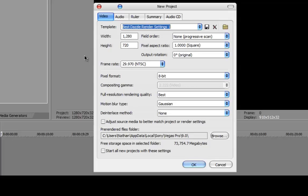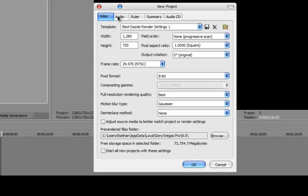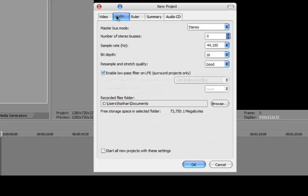Pixel format 8-bit, resolution rendering quality best, motion blur type Gaussian, interlaced method none. These settings at the bottom don't really matter. Go over to Audio and set master bus mode to stereo.